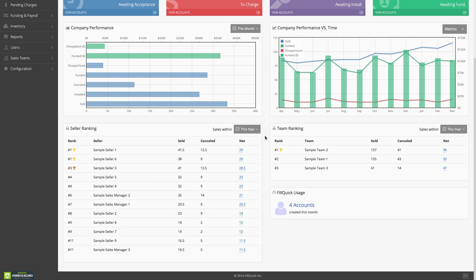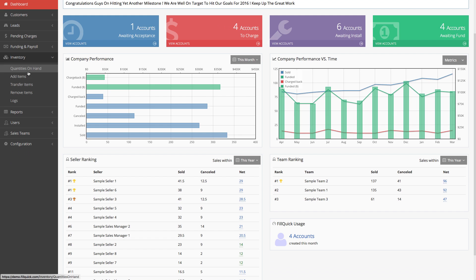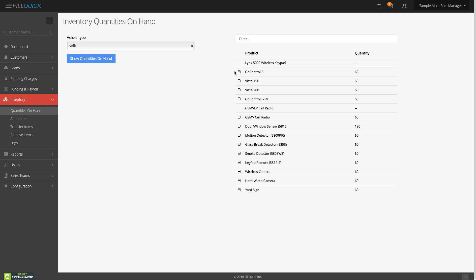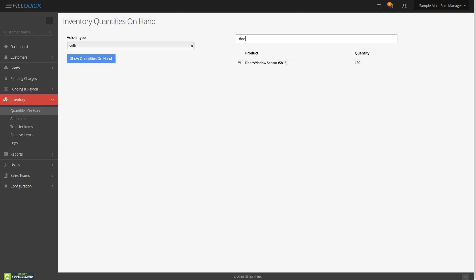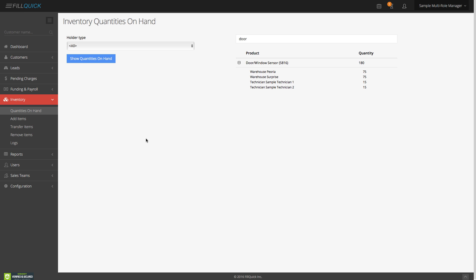Let me show you how to schedule a service. Say we're doing inventory and looking at our quantities on hand — we have 180 door contacts at our company, 75 in this warehouse, 75 in that warehouse, and the rest with the technicians. I'm getting a call from a customer named Mark, and I can't hear his last name. We have a quick search tool on the upper left-hand side to quickly search your customer database. I type Mark, and the customer says Mark Farmer.